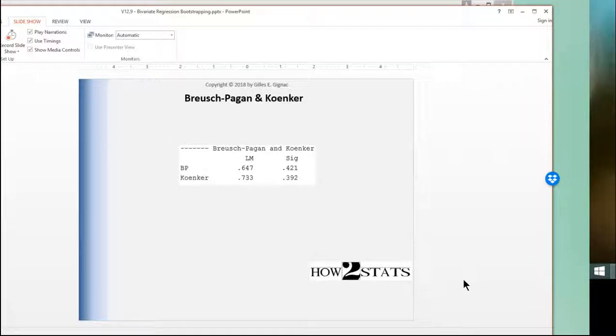In this video, I'm going to show you how to perform the Breusch-Pagan test and the Koenker test, both of which are tests of homoscedasticity. I mentioned in the textbook that the Koenker test is probably the better one, and so you should use that one in the absence of compelling evidence to use anything other than the Koenker test.